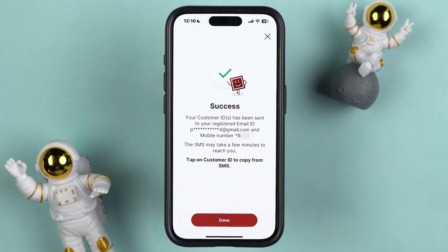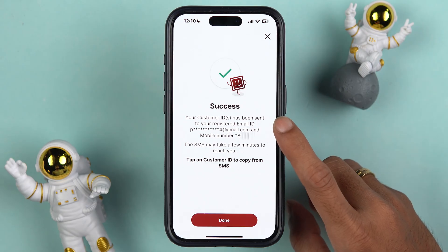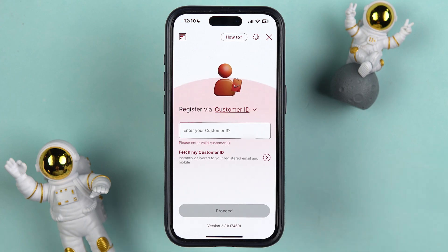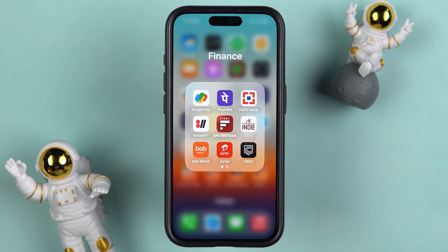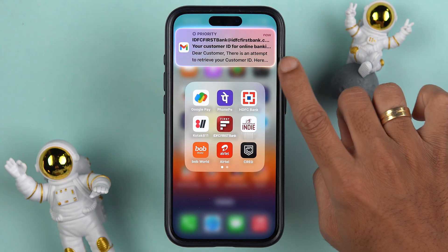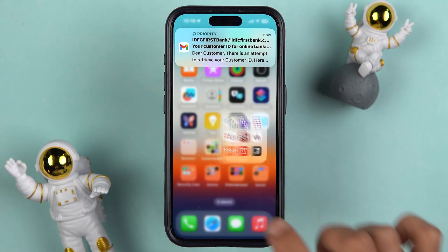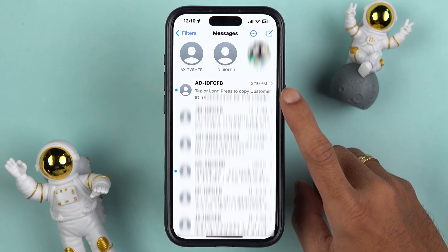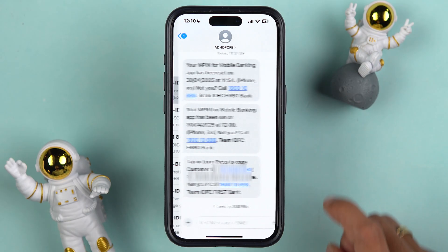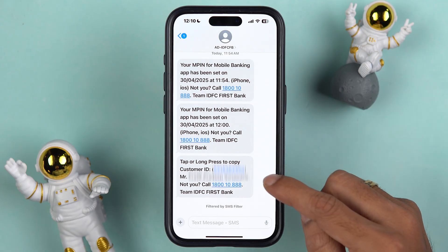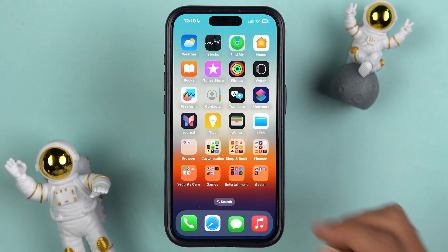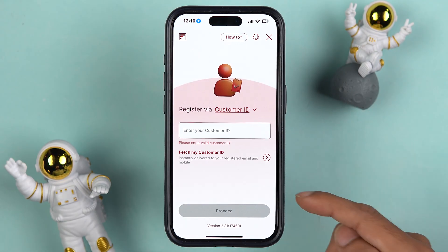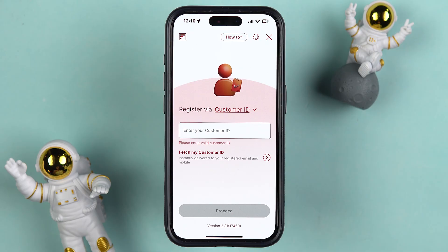On the next page you will receive an OTP. Enter the OTP and go ahead. The process will be successful — your customer ID will be sent to your registered email ID and mobile number. Simply check your email or messages. I have received the mail, and in the messages I can see a message from IDFC Bank with my customer ID provided.